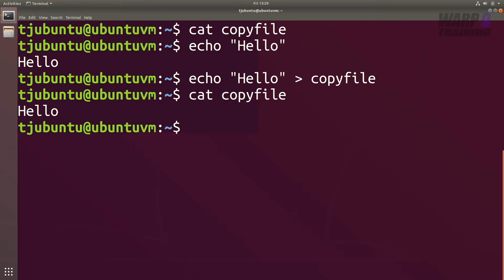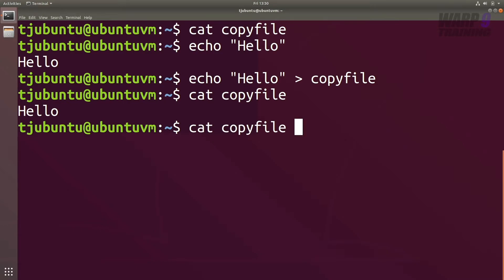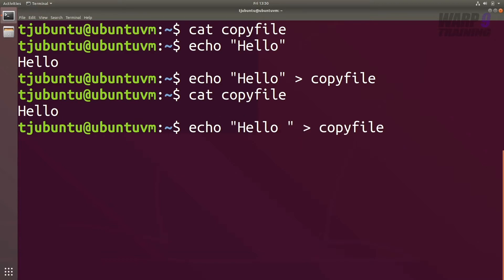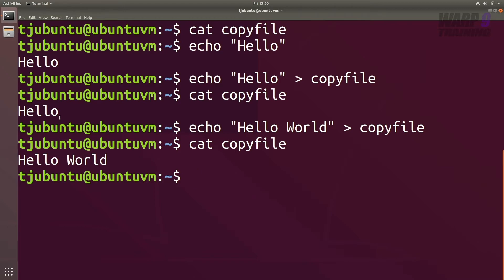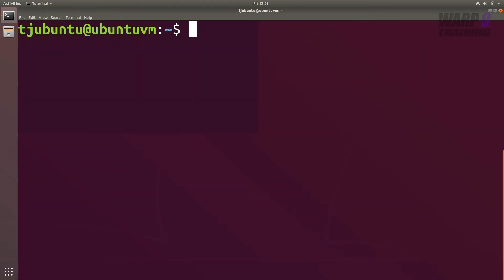If I hit enter and run cat copy file, you can see it now displays 'hello'. There's a key behavior to note: one right arrow always overwrites. If I put in 'hello world' and run cat copy file, you can see it has overwritten the original 'hello'.